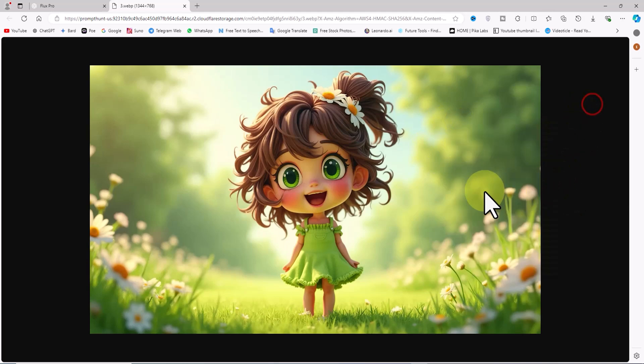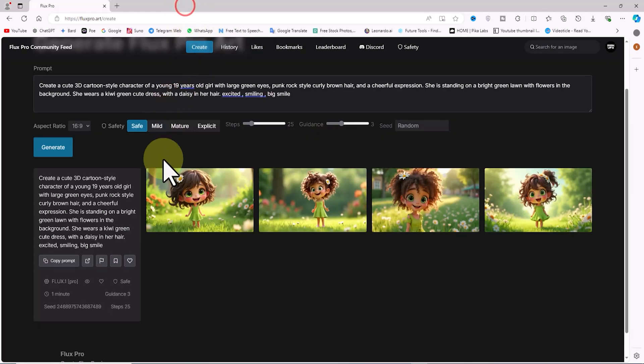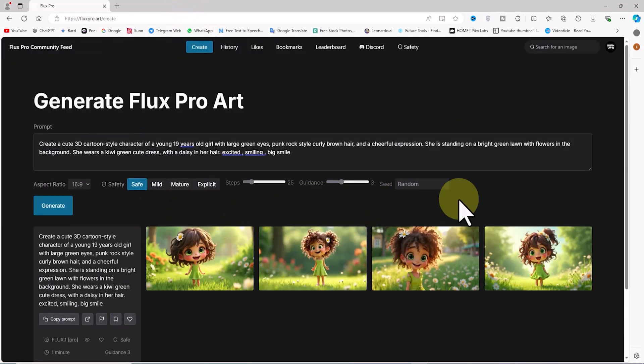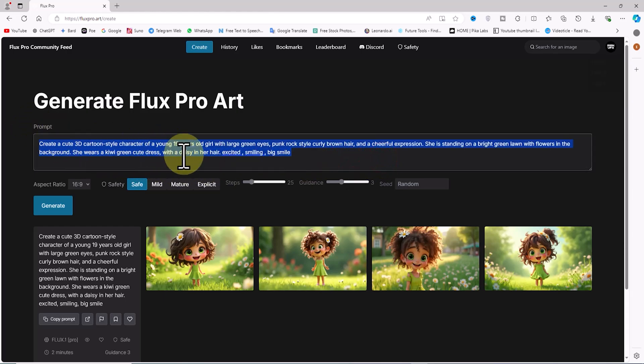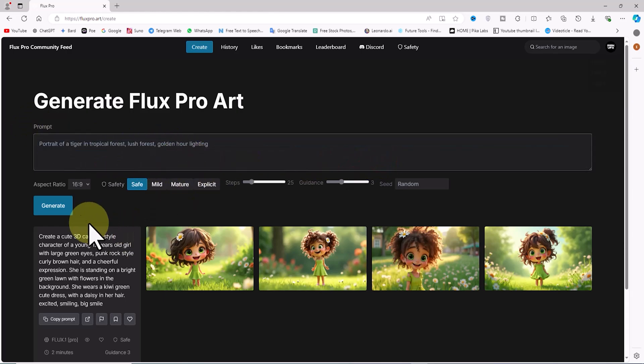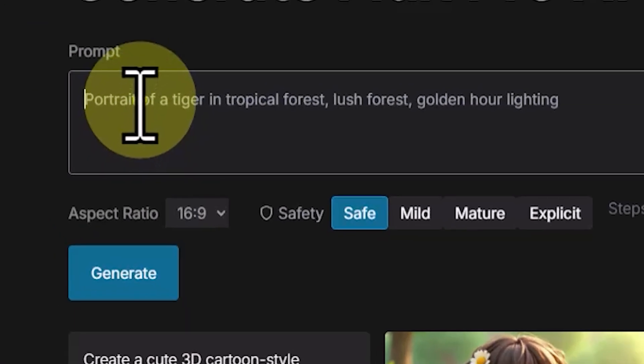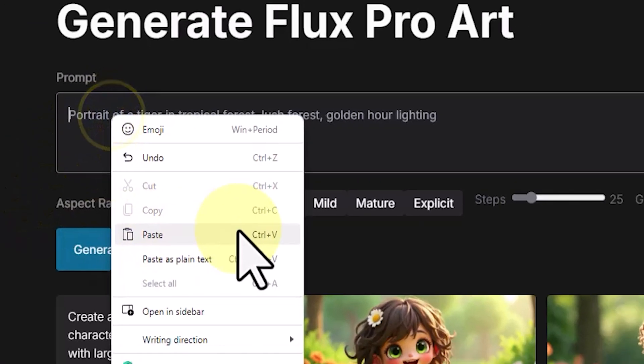Now let's generate some images in the realistic style to see the power of Flux Pro in this style as well. To do this, I'll delete the previous prompt. I've written a new prompt in advance and I'll add it to the prompt box by right-clicking and selecting paste.